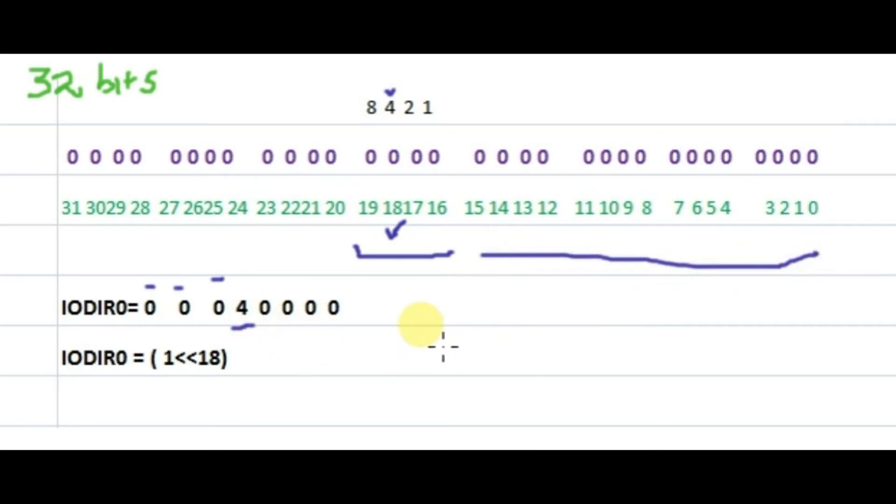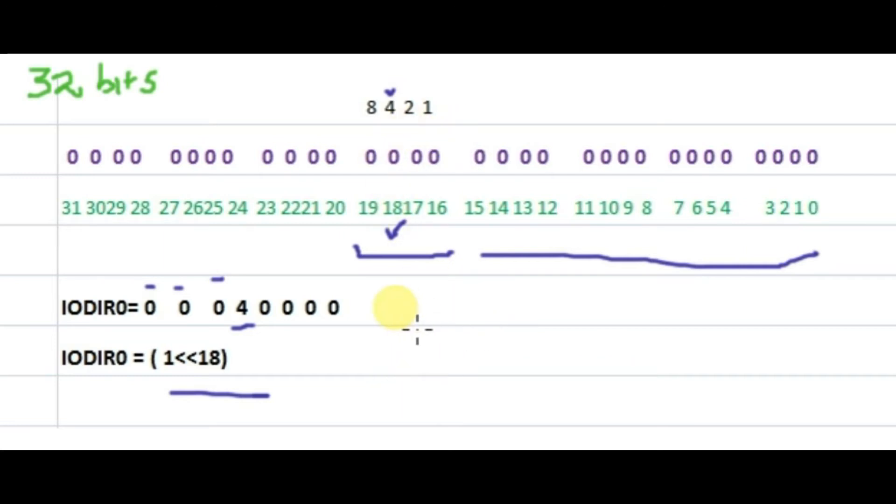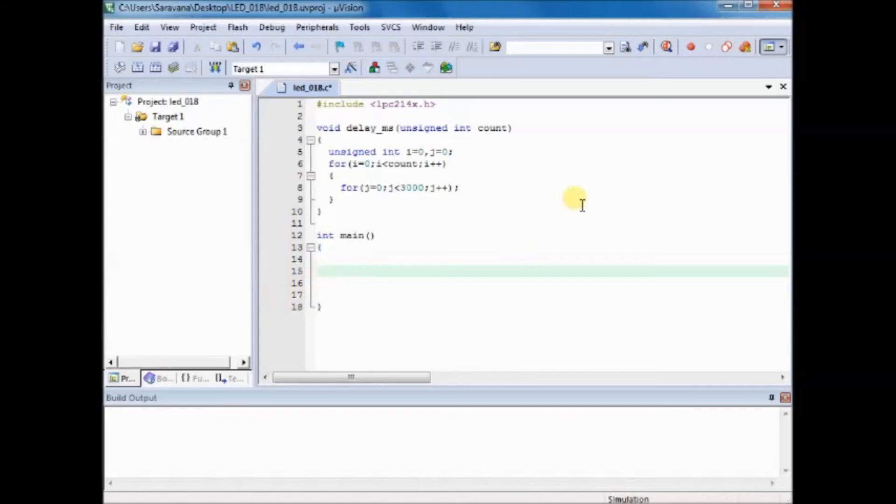We can also use left shift operator so that binary 1 is shifted, in this case, 18 times. So 1 left shifted 18 times will make P0.18 as output. We can use any notation, left shift operator or the hex notation.